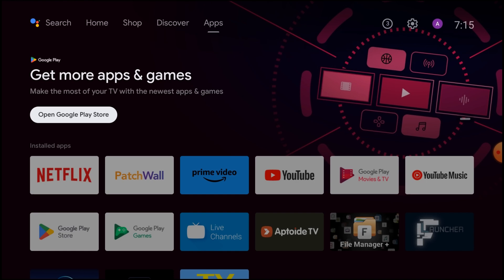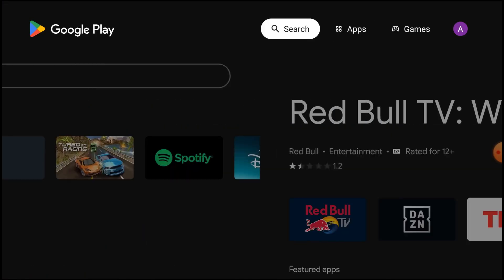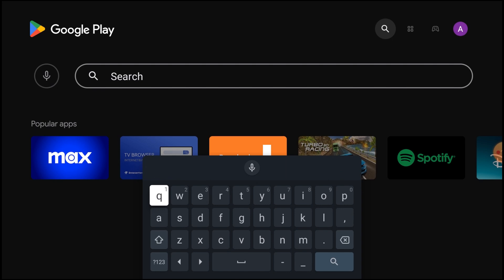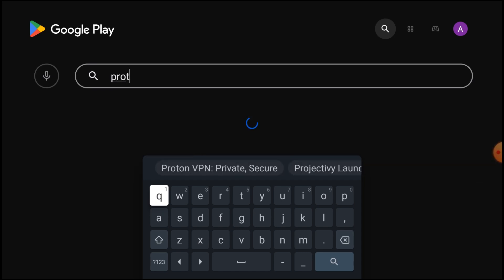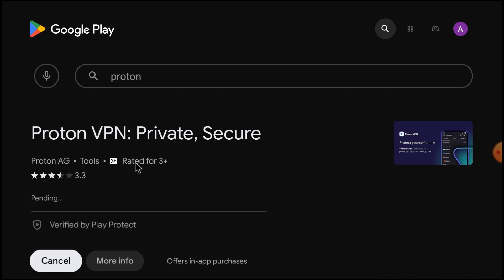Let's start with the first one. Our first VPN, which is a very good VPN, is Proton VPN. Go to the Play Store and search for Proton VPN. Here it is — just click Install.